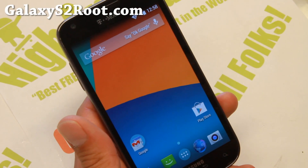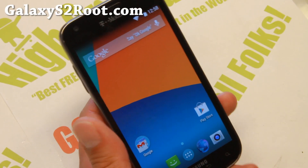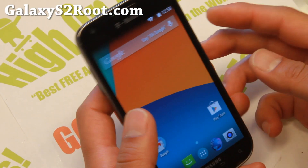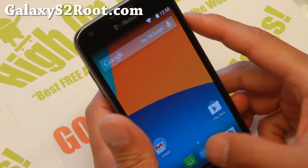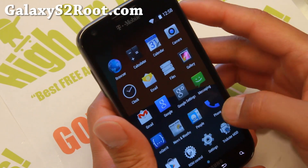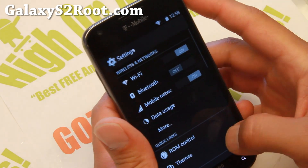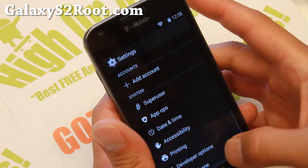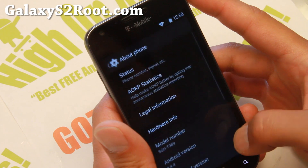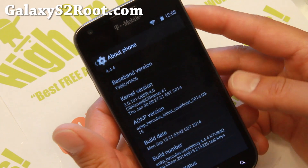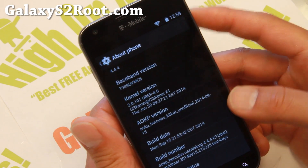Hi folks, back from GalaxyS2Root.com for this week's T-Mobile Galaxy S2 ROM of the week. Check out the latest AOKP — this is actually an unofficial AOKP but it is based on the latest Android 4.4.4.